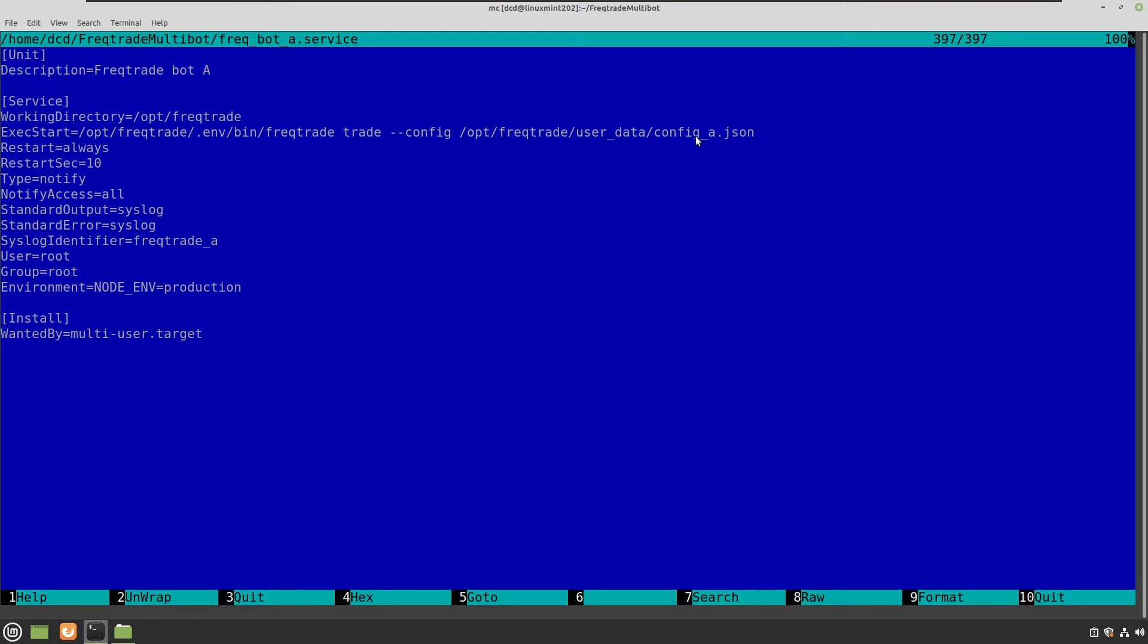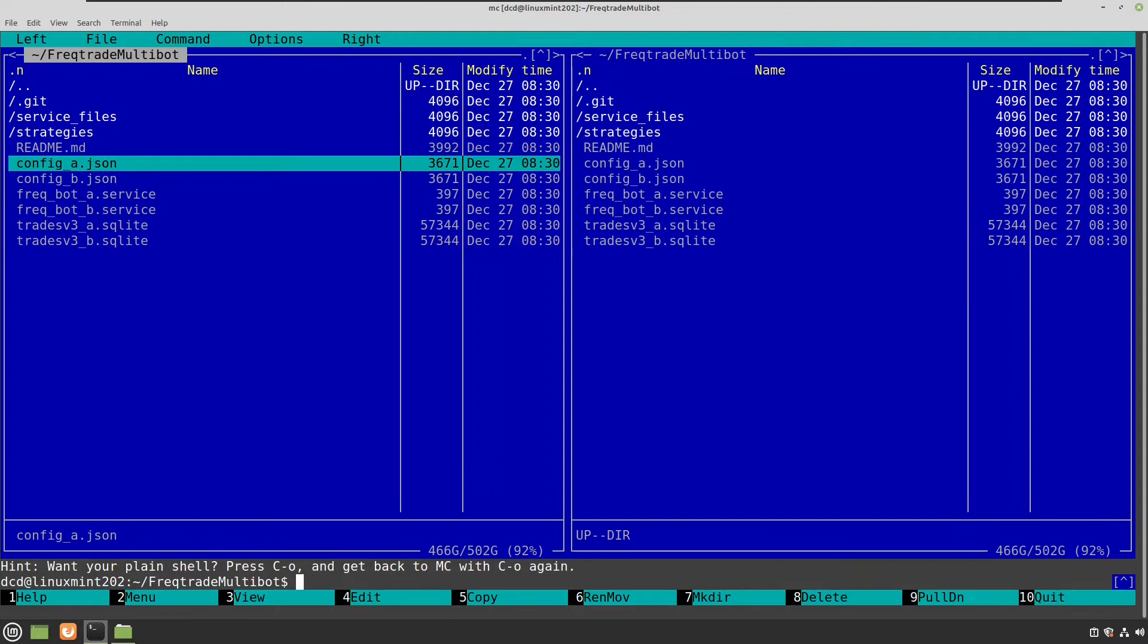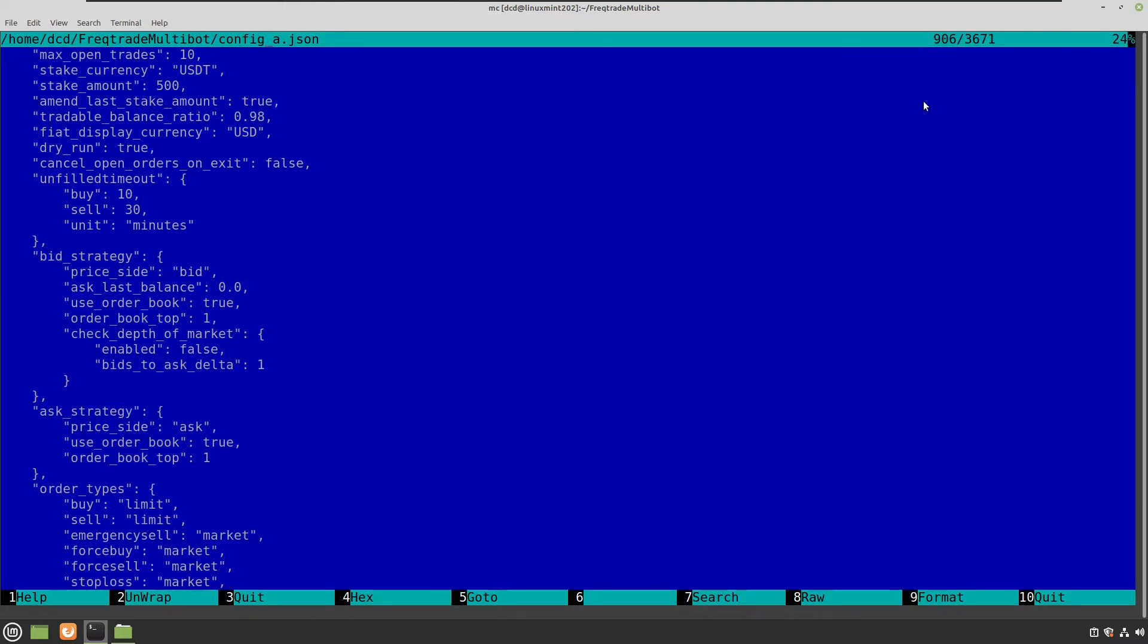And go to config A and open that one. And here you can see it's the default configuration file for Freqtrade. But the most important stuff is all the way down.